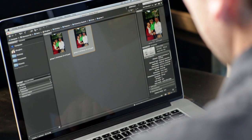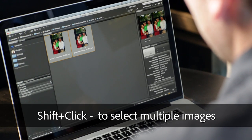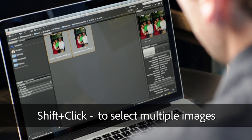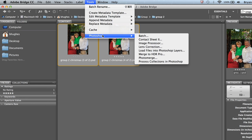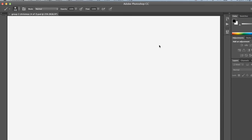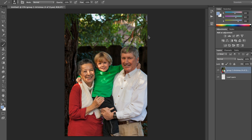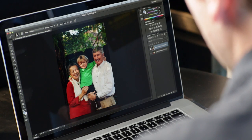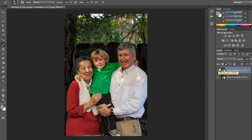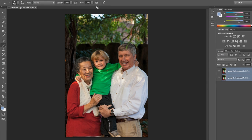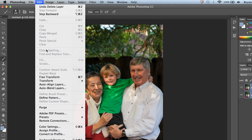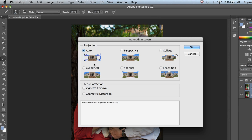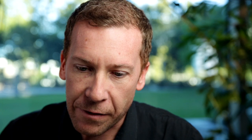Let's hit Escape, then Shift-click to select both images. We'll go to Tools > Photoshop > Load Files into Photoshop Layers. It'll launch Photoshop and put both images into layers. If I toggle them, I can see they're a little out of alignment, so I'll Shift-click both and go to Edit > Auto Align Layers, leaving it set to Auto so Photoshop finds common content between the two.